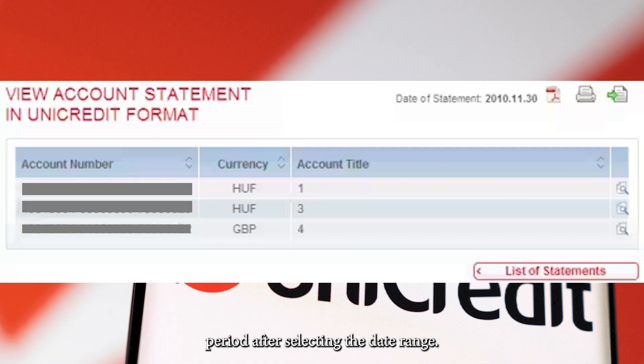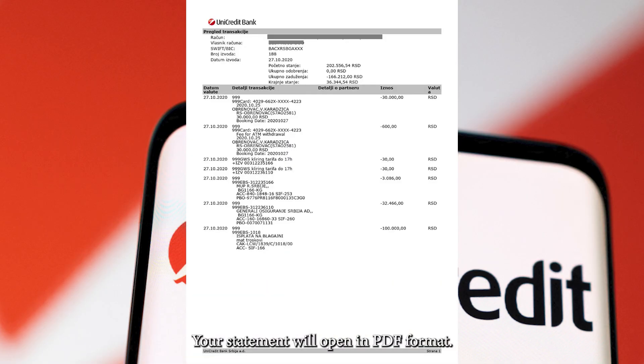After selecting the date range, tap Download or View PDF. Your statement will open in PDF format.